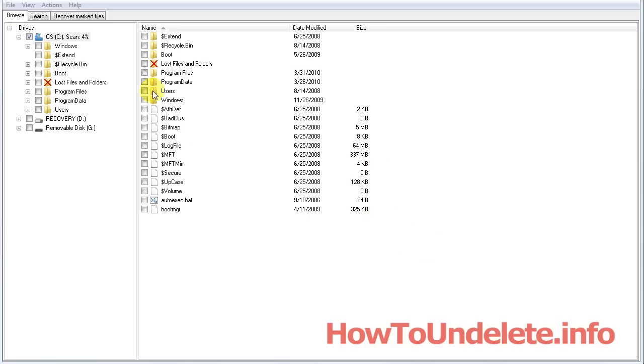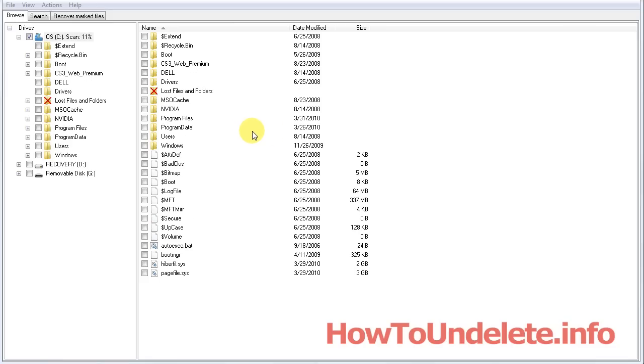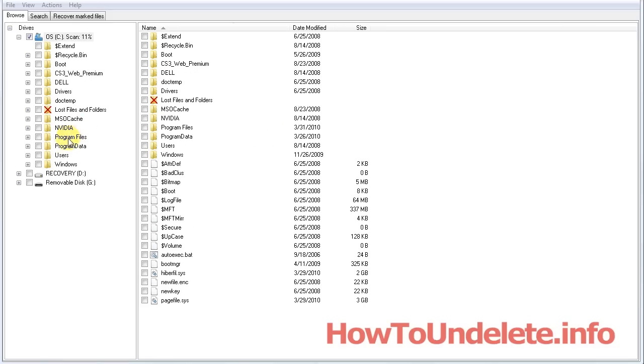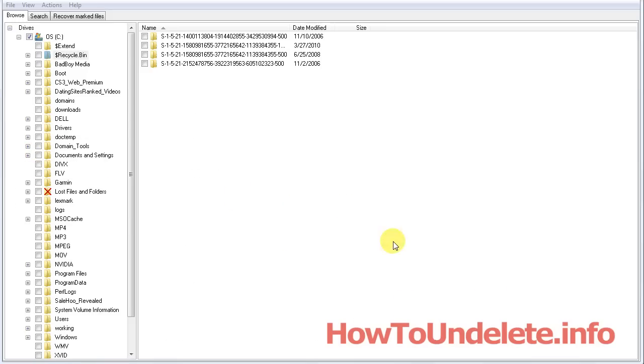Oh, there it goes. So basically, now you'll have to know where your files were. So if you deleted your files from your users folder, which is here, typically most people will save their photos in their username slash pictures.